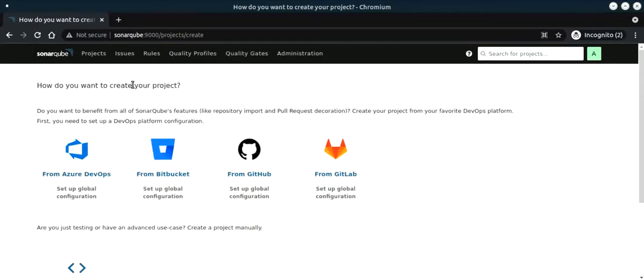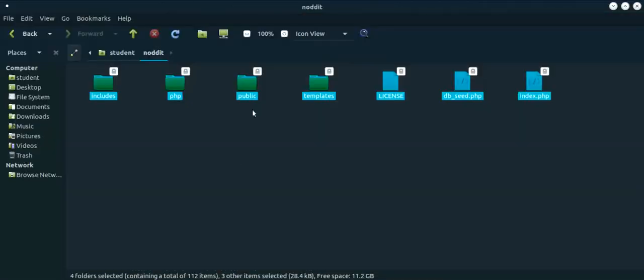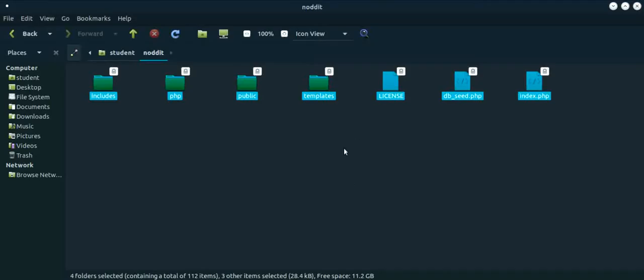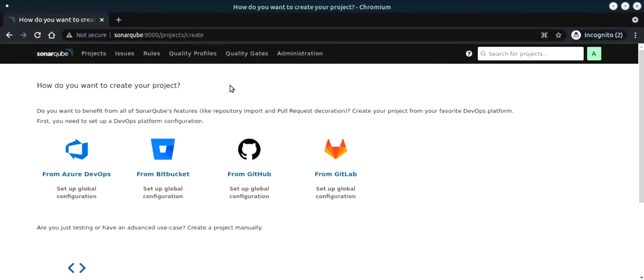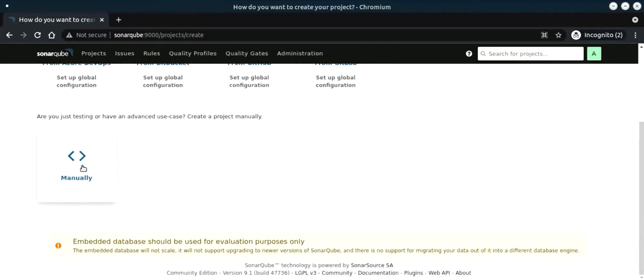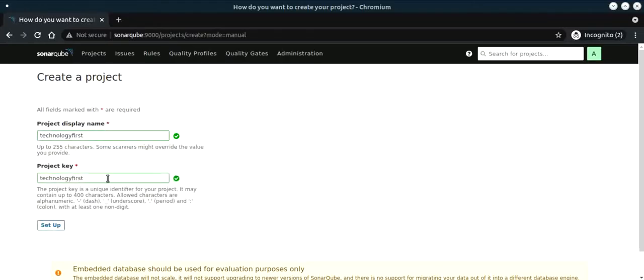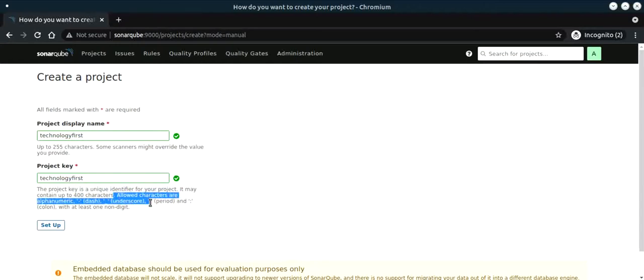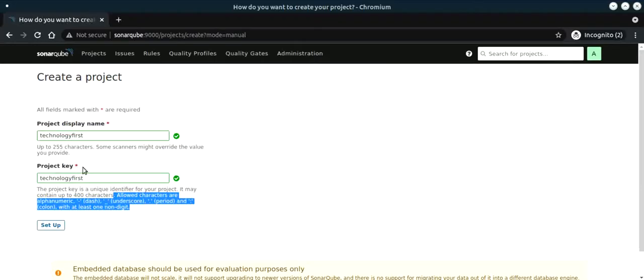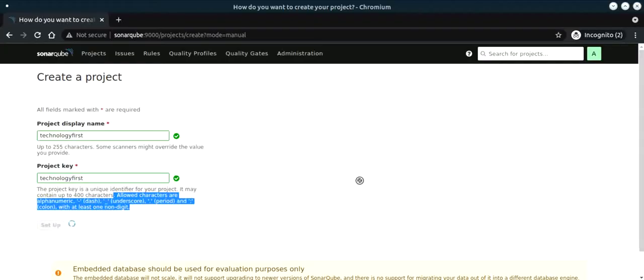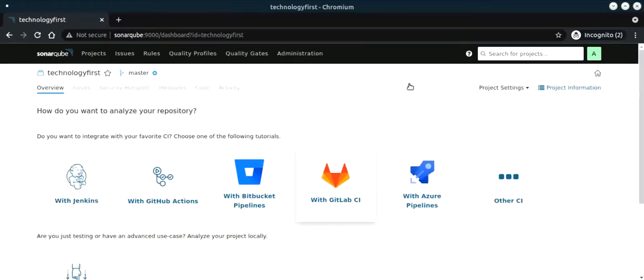This will be a centralized project that will collect information from the sonar scanner installed locally and perform the static application security test. We'll call the project technology first. The project key is a unique identifier for the project and can be helpful for API calls to SonarQube. We'll set this up.